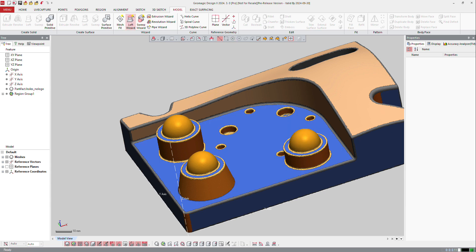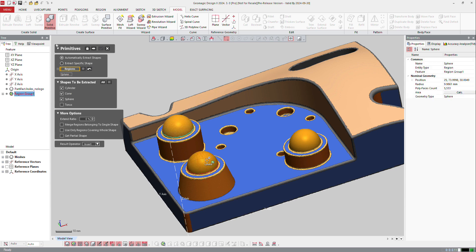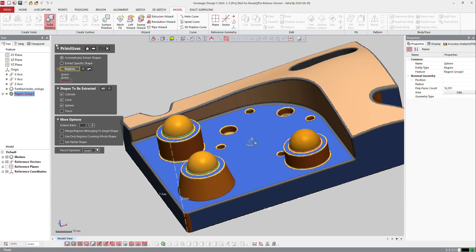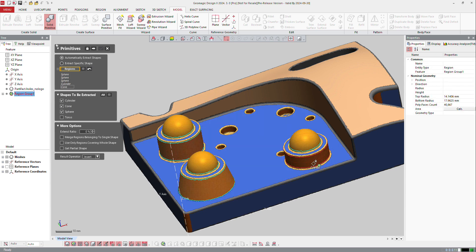So here, if I go to solid primitives, I will add the software to extract cylinders, cones, and spheres, and I select that here, there, over there, and that.